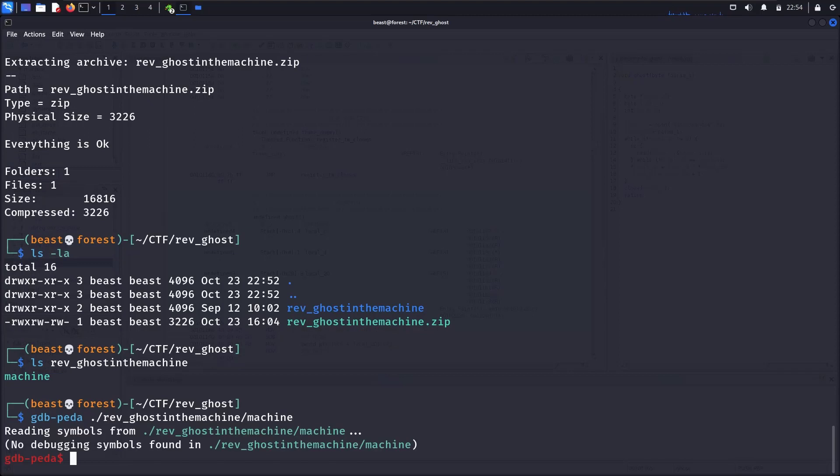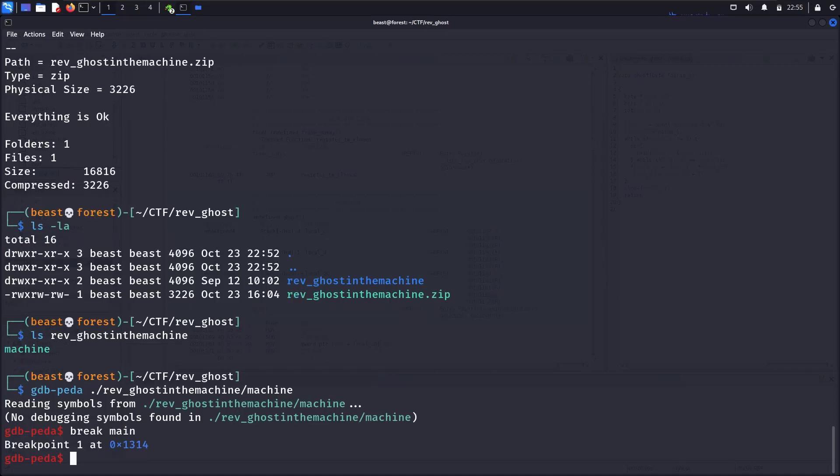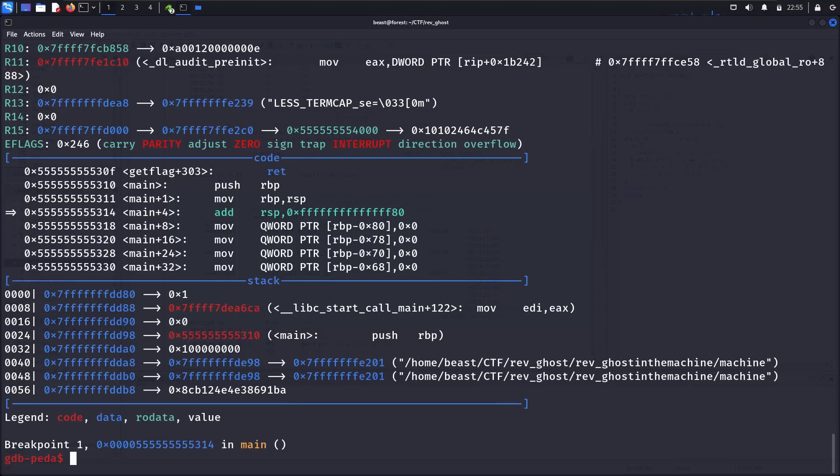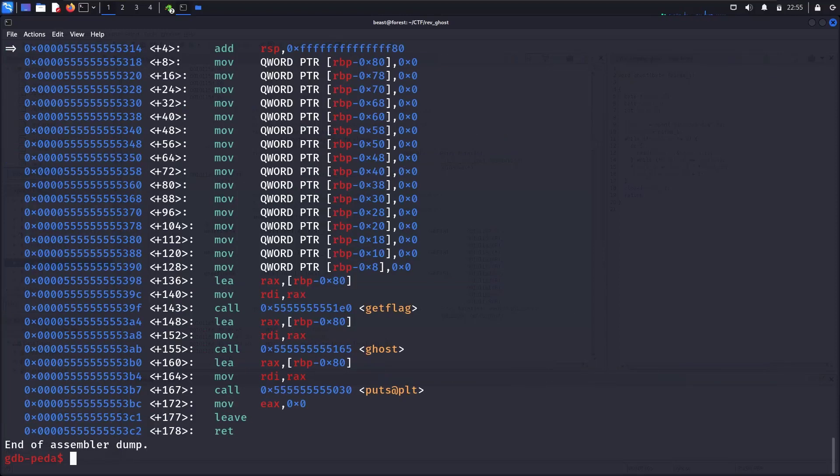And we will set a breakpoint in main. We will run it and we will hit the breakpoint. Now if we disassemble the main.